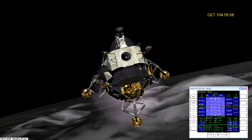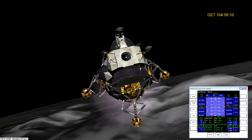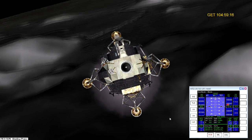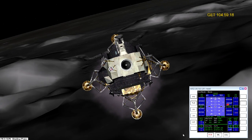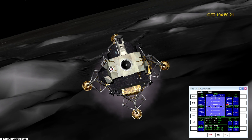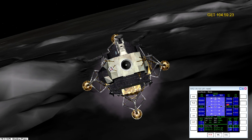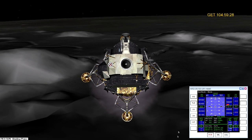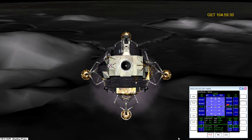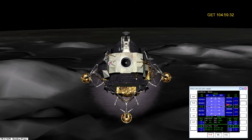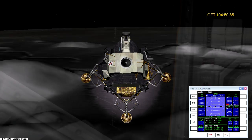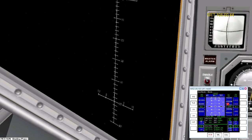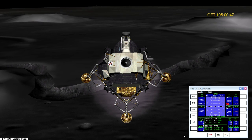Roger, seven plus two three. Falcon, Houston, descent one. Roger, descent one — and looks like P-64 at 9:23. P-64. Okay, they have LPD. LPD.